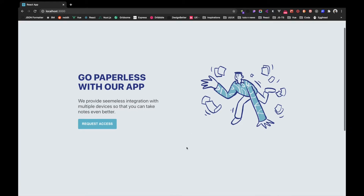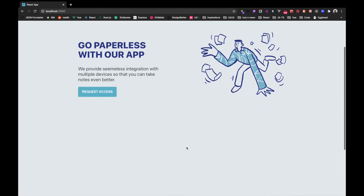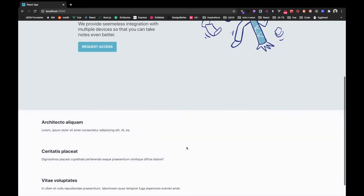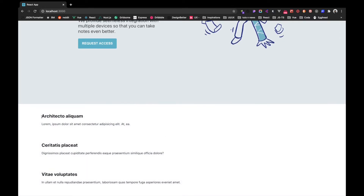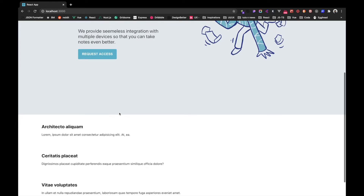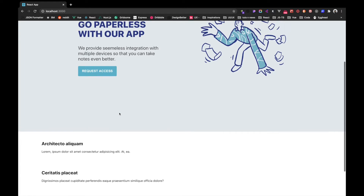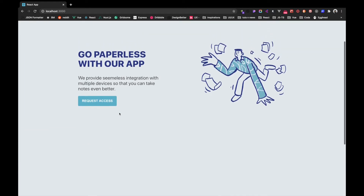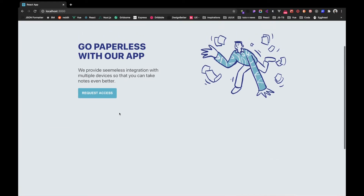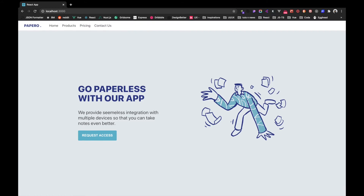If we scroll downwards, we trigger another animation which is scroll-based. Right now we're using some translation on the Y axis, and you can also play with it to add your own complex animations. While scrolling upwards, the animation will play in reverse order as well.